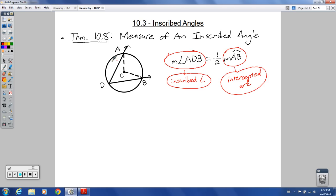Right here is the intercepted arc. The intercepted arc is that part right there. Why is this one-half? The measure of the central angle is supposed to equal the measure of the minor arc, not the measure of the inscribed angle. Why it's one-half and not a different fraction — that is provable. You can use similar triangles and some things we've learned before to help prove why that's one-half.